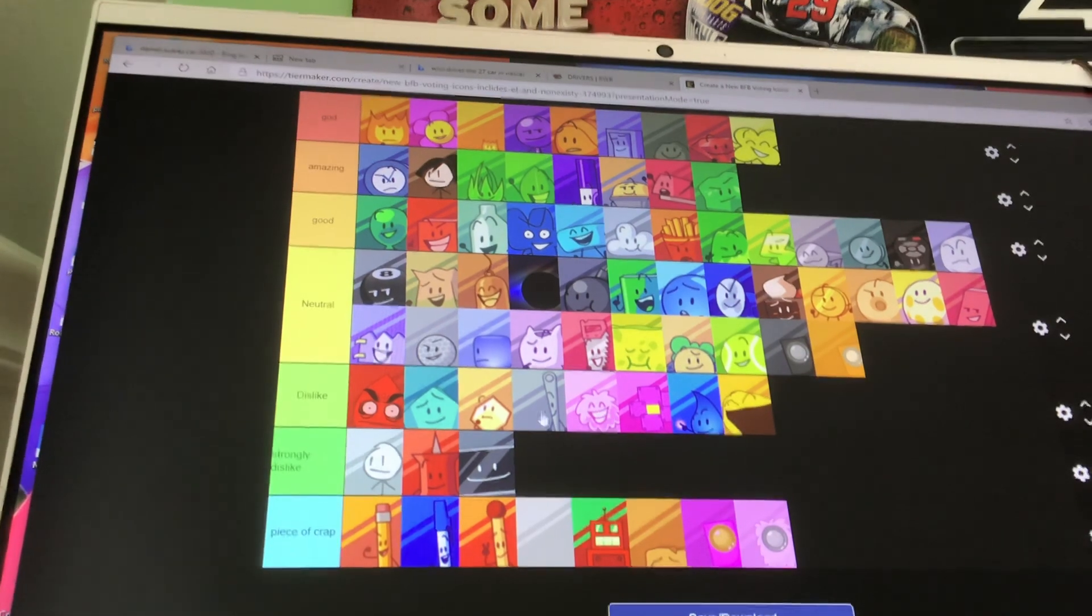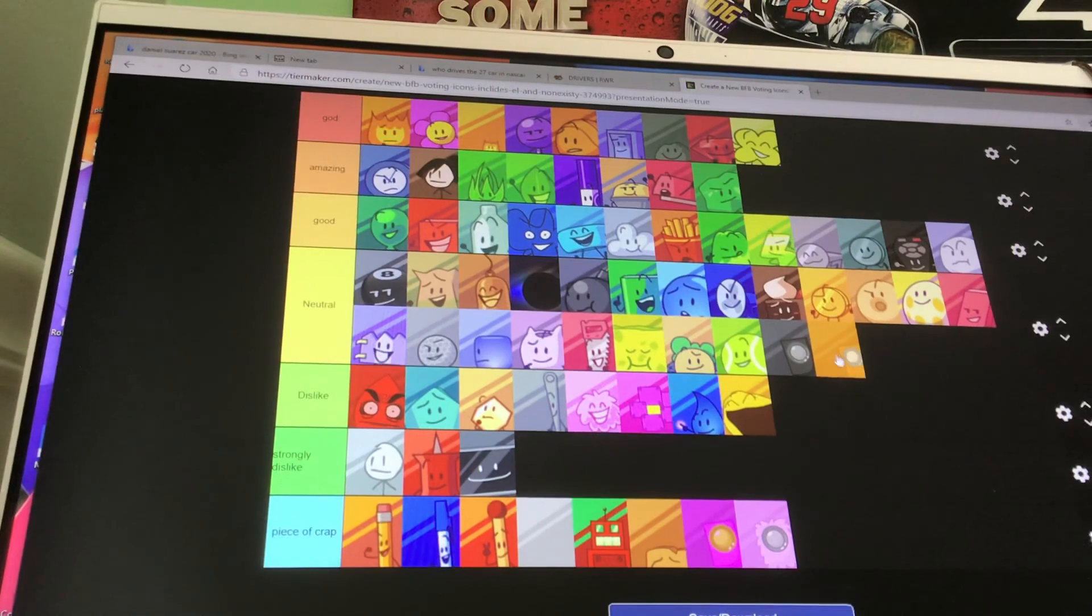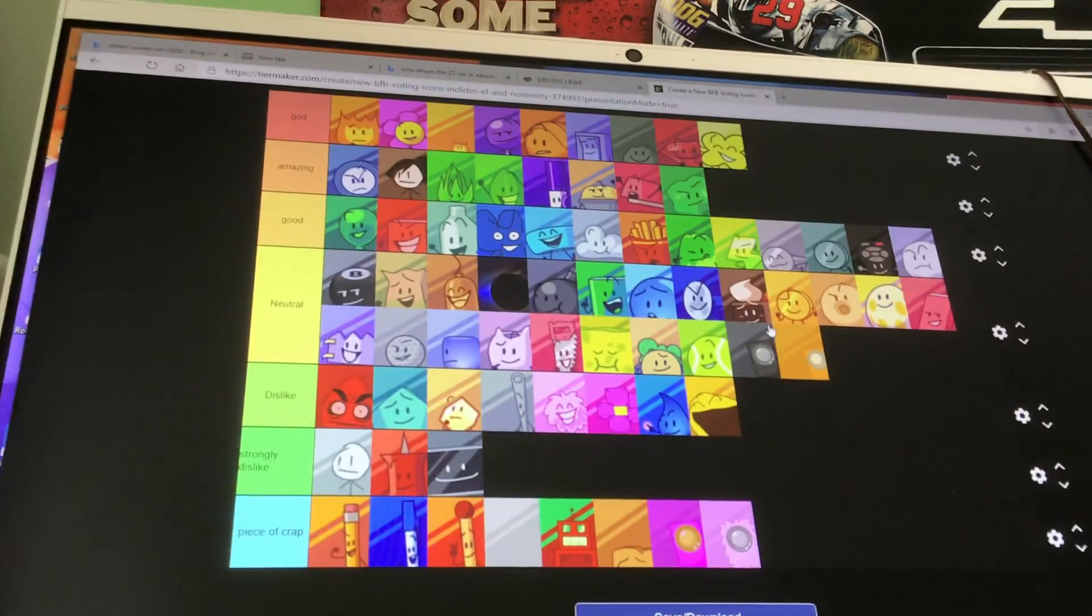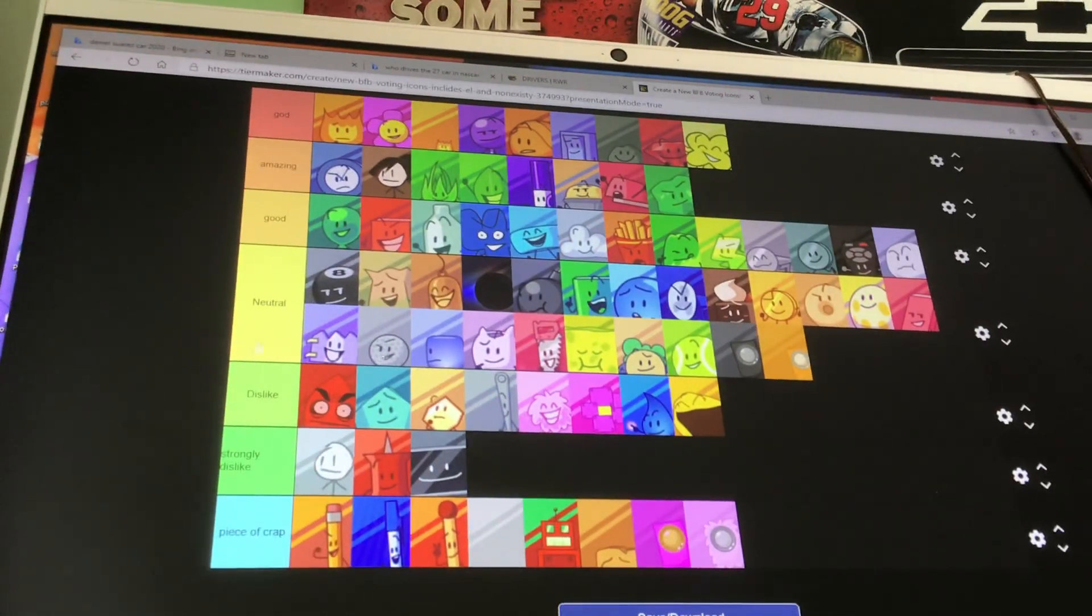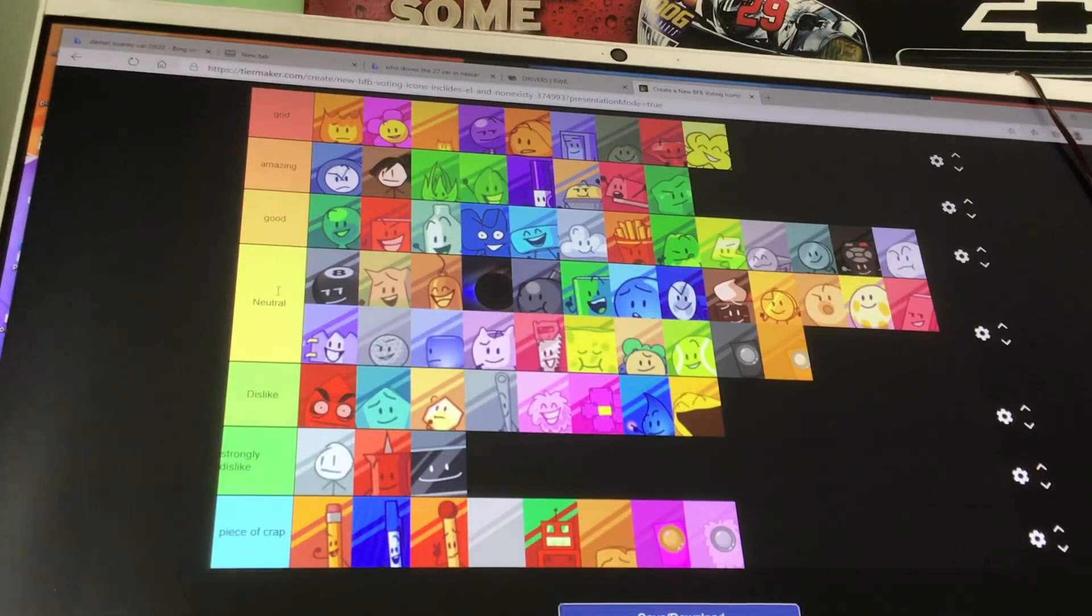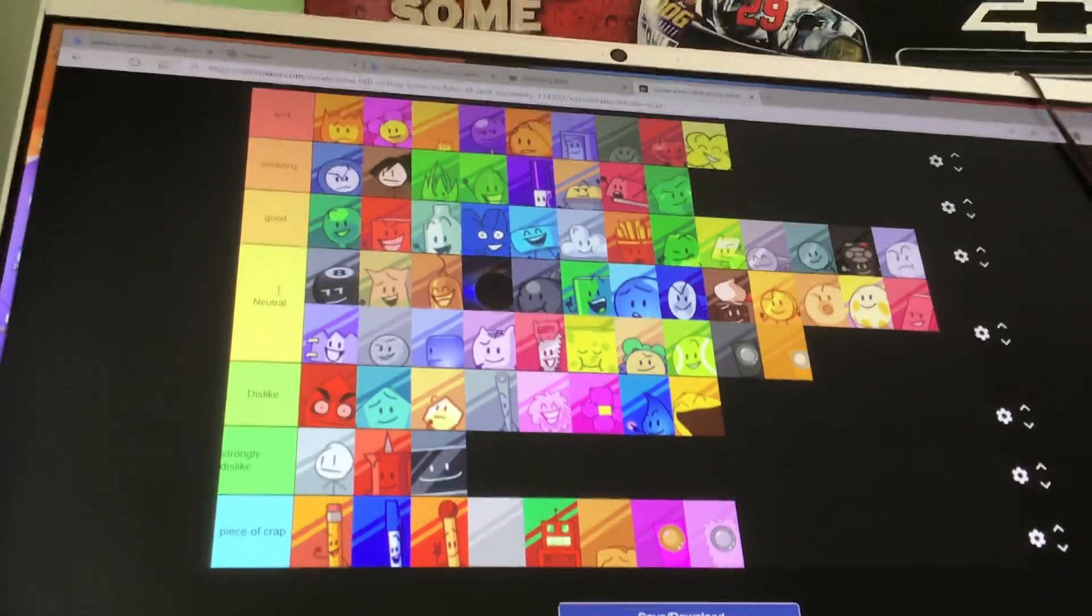Yeah. Okay. That's my BFB tier list. I'm sorry it was so quick, but yeah, that's my BFB tier list. I'll see y'all later. Bye.